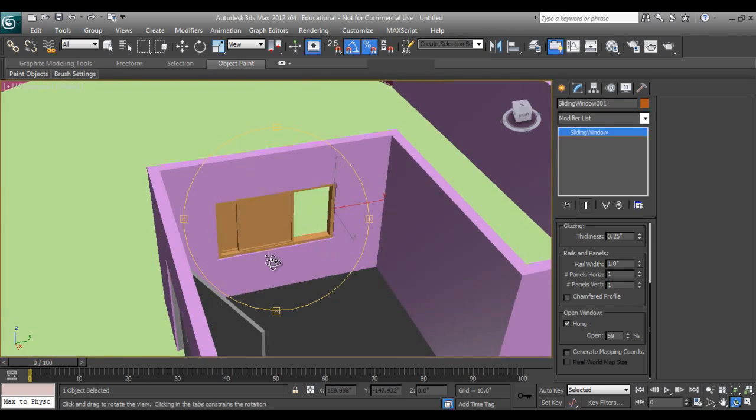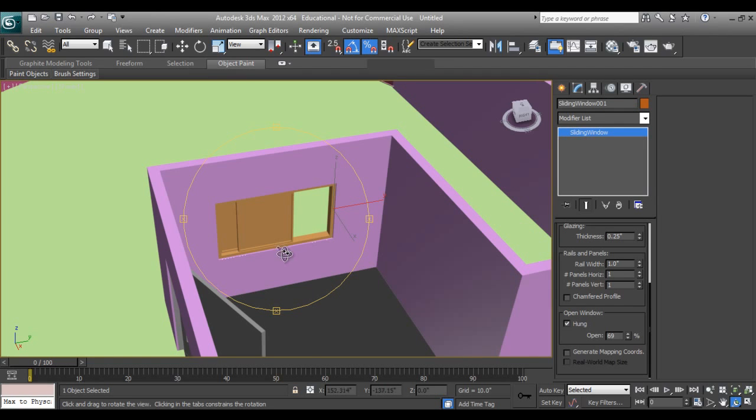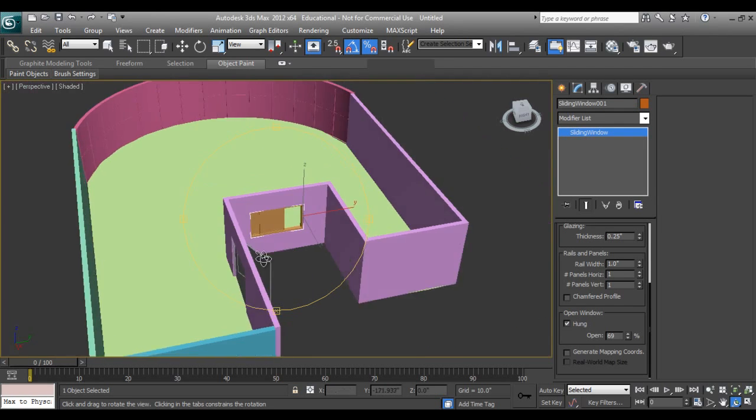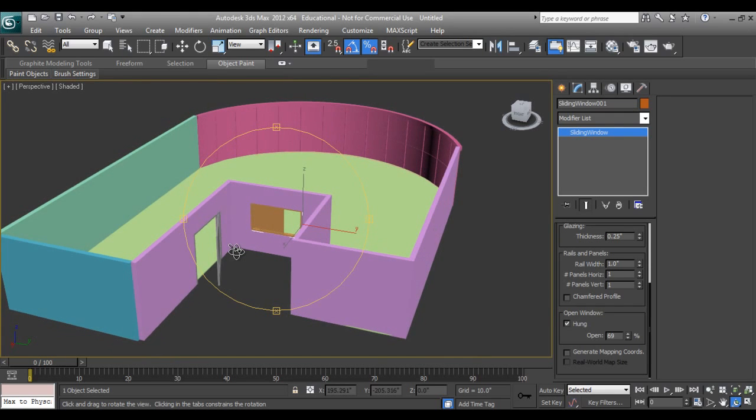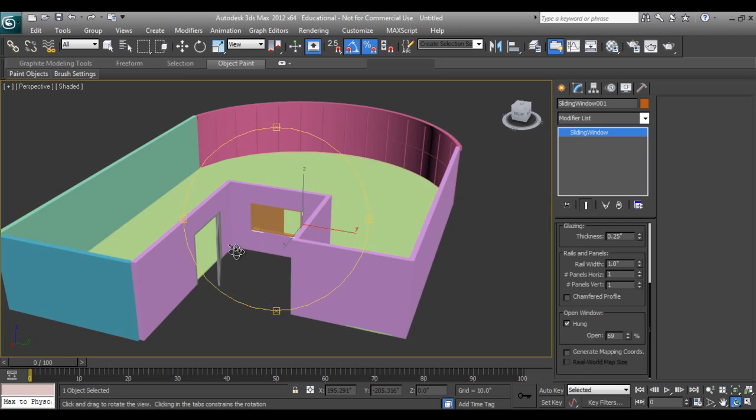Make one more window. In the next part we'll see one more window and we'll do some small changes in standard materials to make it look good. If you like my tutorial, do subscribe my channel for more videos of 3ds Max. If you want some kind of tutorial, do let me know. This also was a request from a subscriber to use AEC extended. I'll meet you in the next part. Thanks for watching my tutorial.